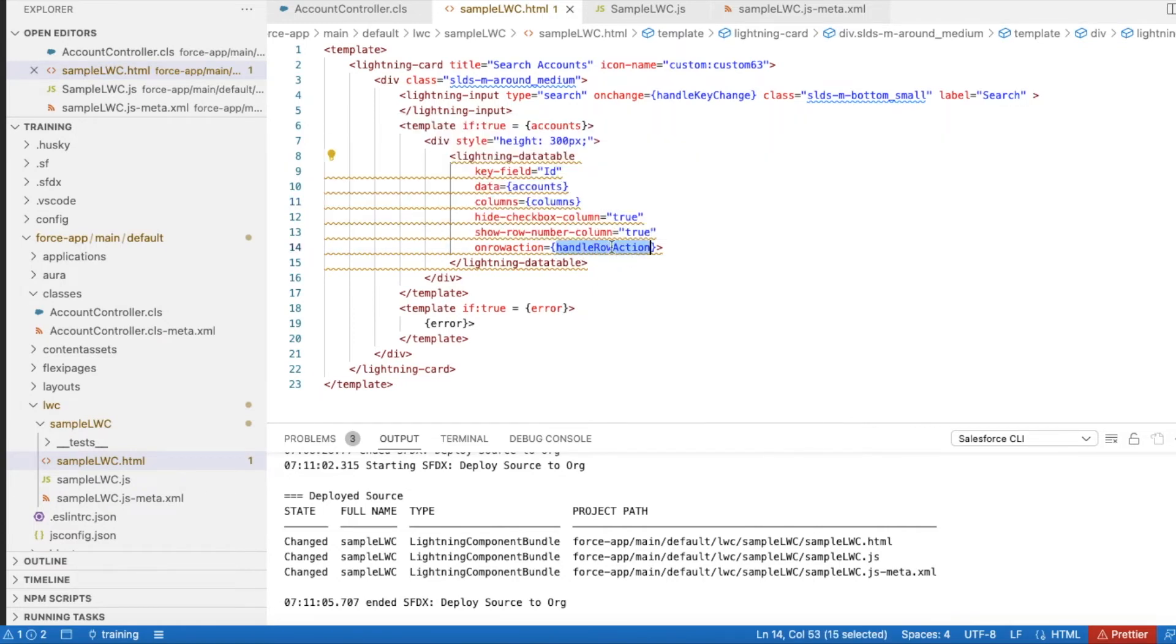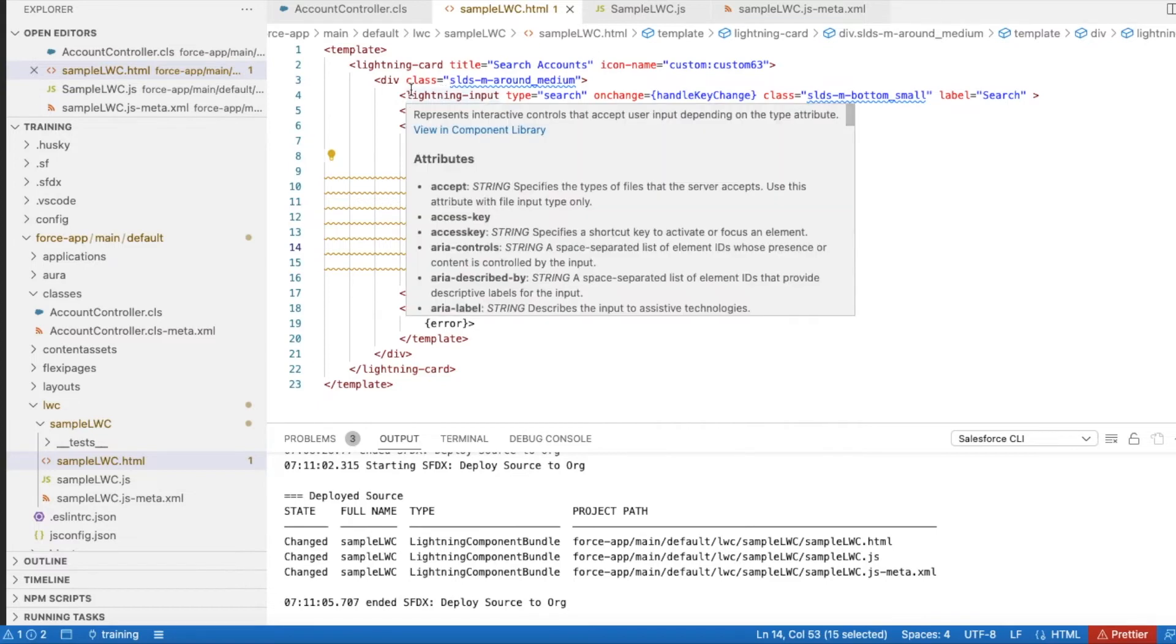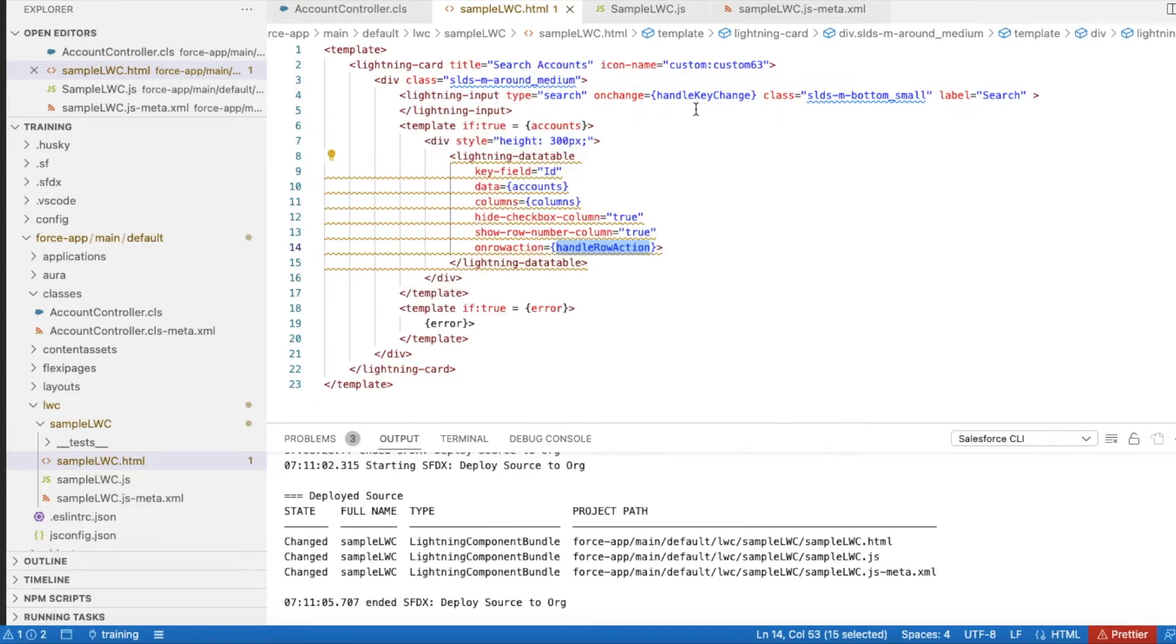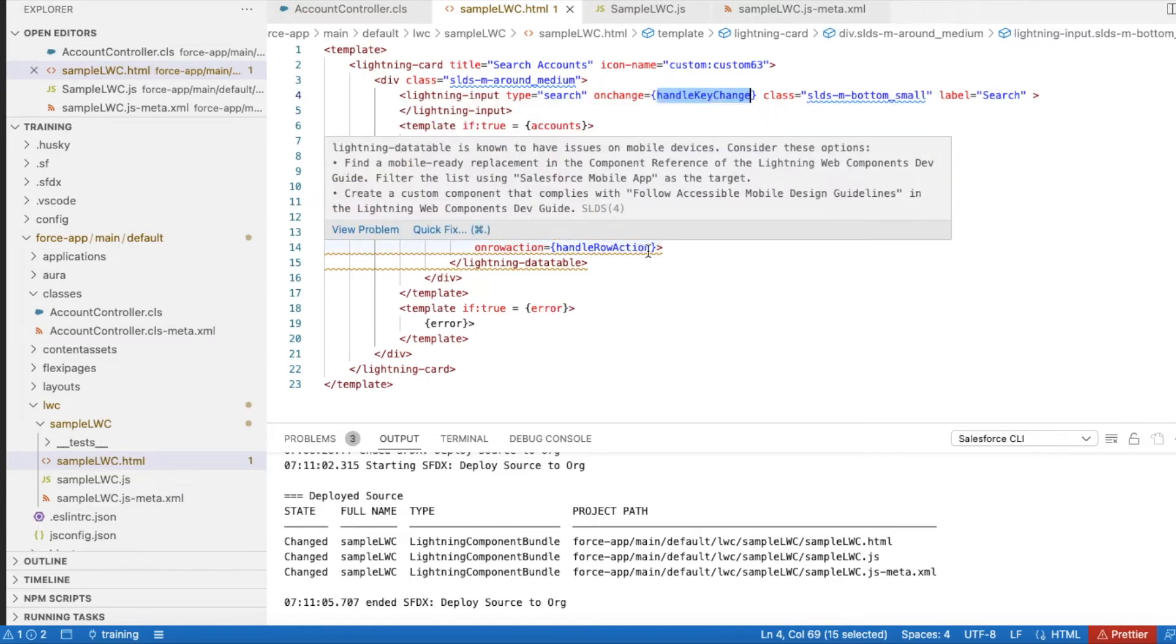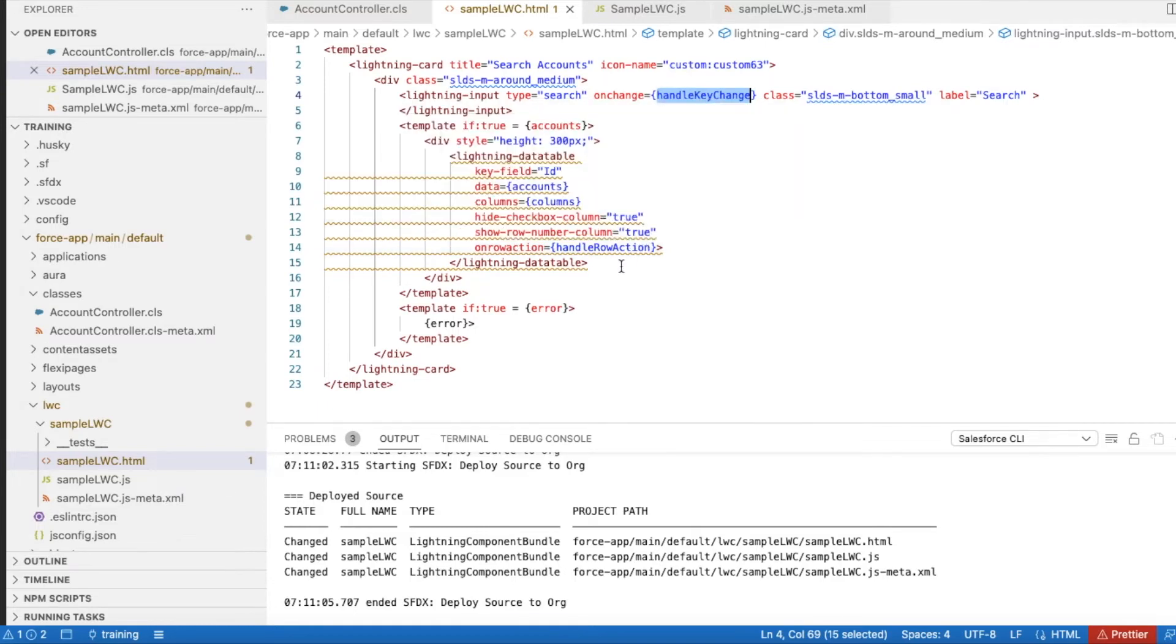On row action, I will be calling the method called handleRowAction. Before that, I have a lightning-input and whenever the user enters something it will call handleKeyChange. When the user clicks the row action, the handleRowAction method will be called.